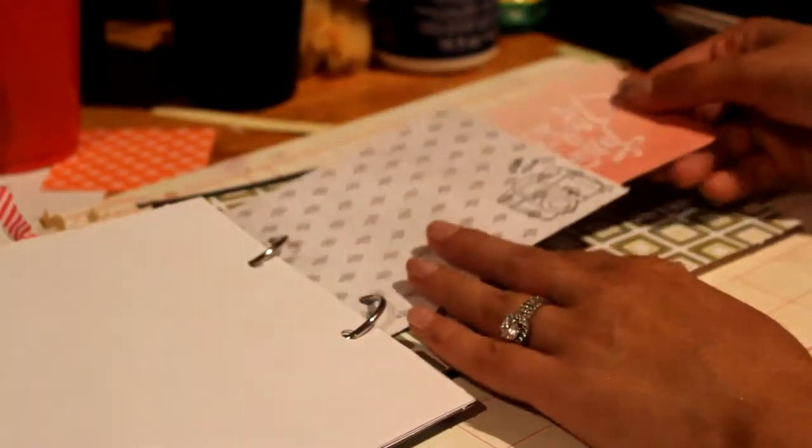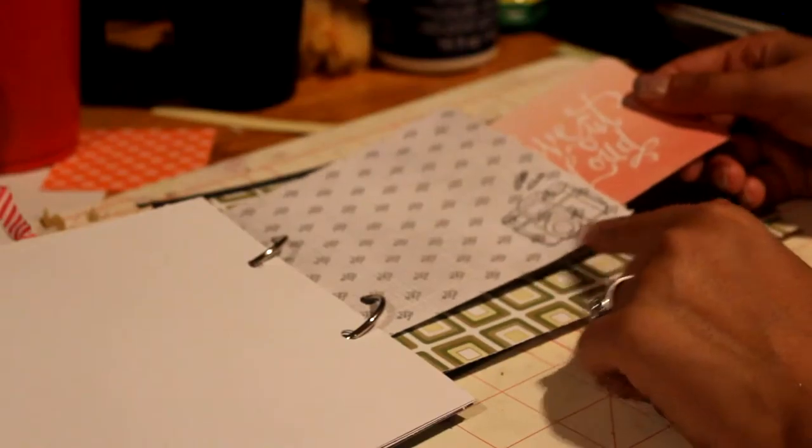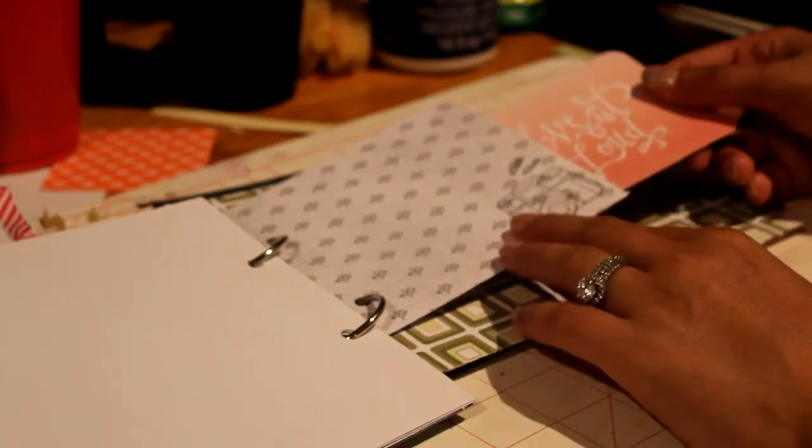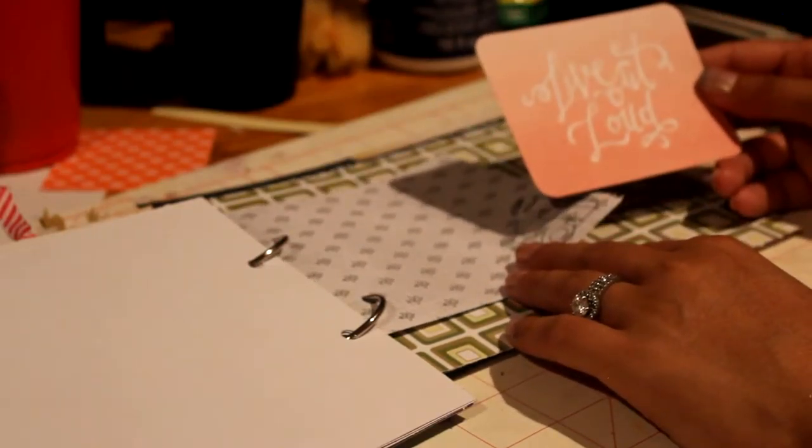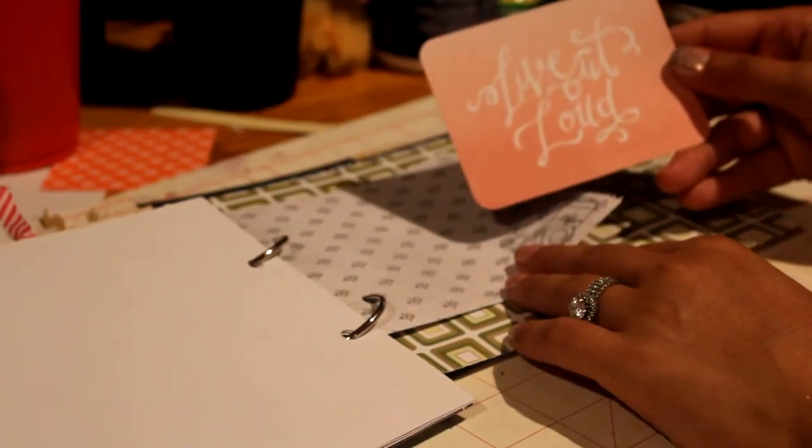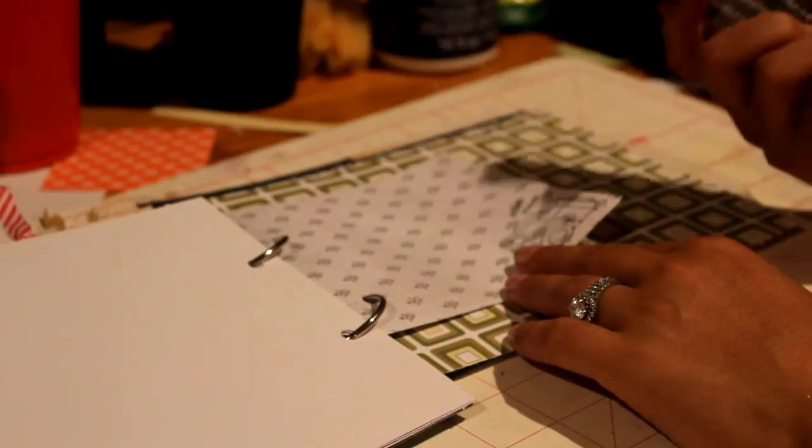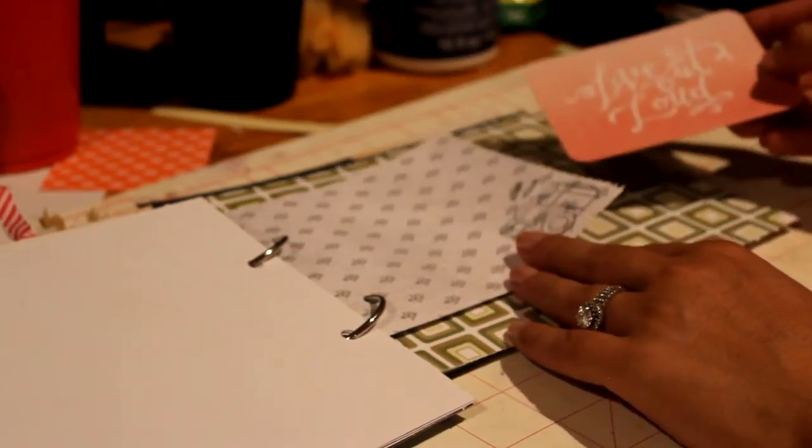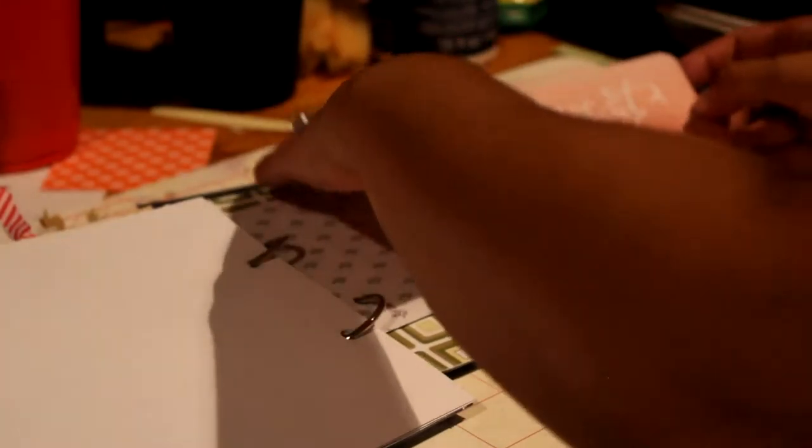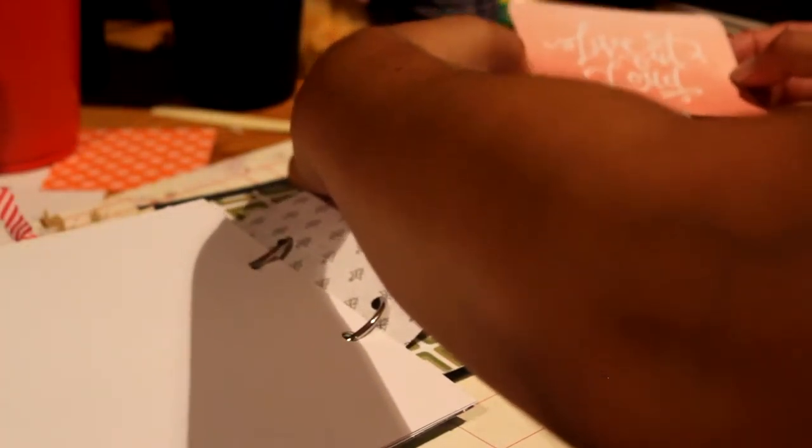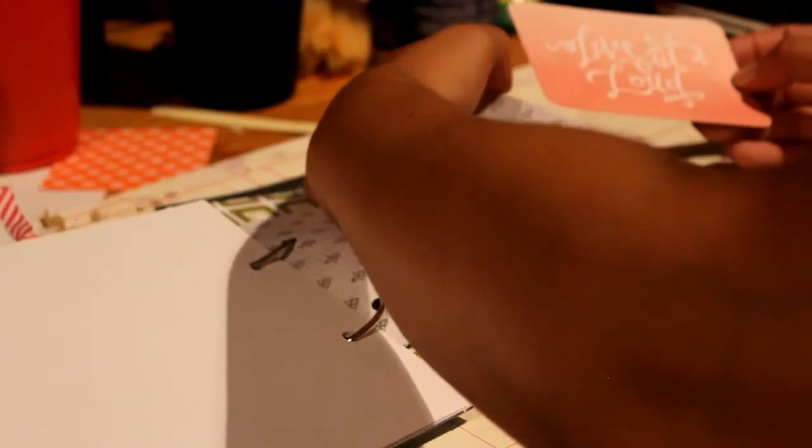This is a side pocket and I put a camera stamp and it says Live Out Loud Project Life card. So that's really nice.